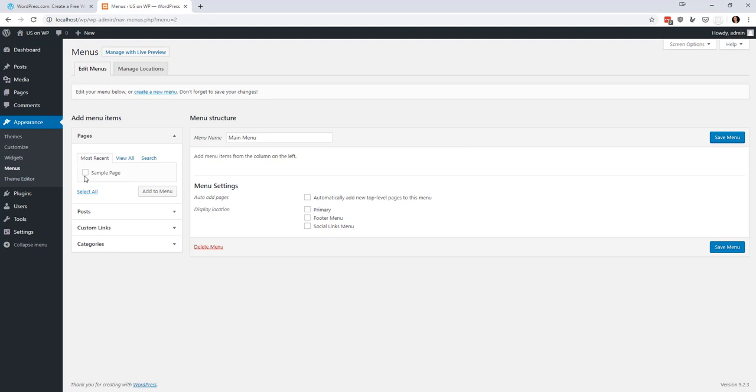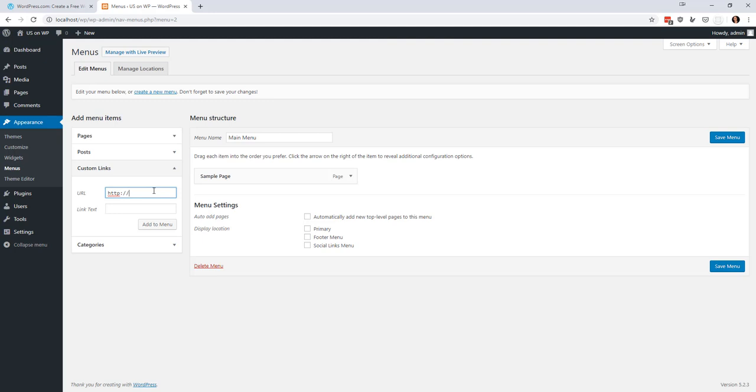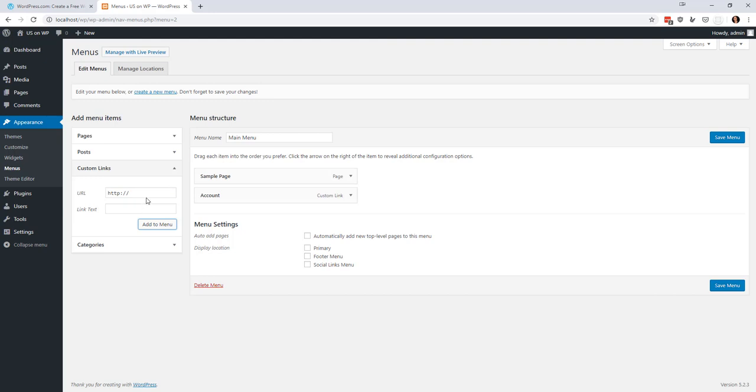And we're going to add the sample page to it and let's add a couple of custom links that will make our lives easier. So we're going to do localhost.wp because that's where I install WordPress users account.php. And then we're going to add localhost.wp users admin.php just to get us to the dashboard.